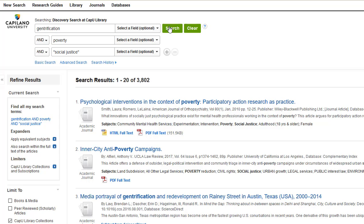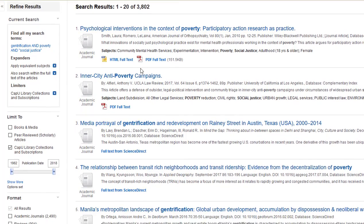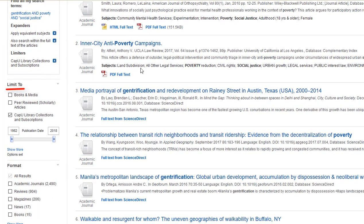On the left of the results page are a series of limiters that you can use to narrow your results down even further. For example, you can limit your results to books and media, such as CDs, DVDs, audio files, or streaming video.